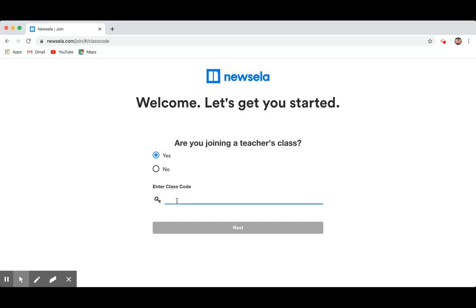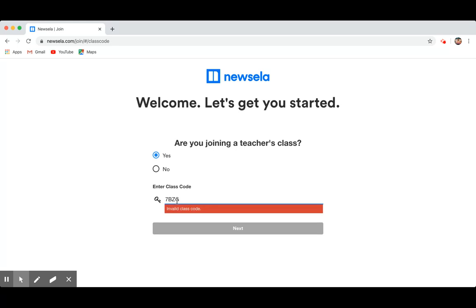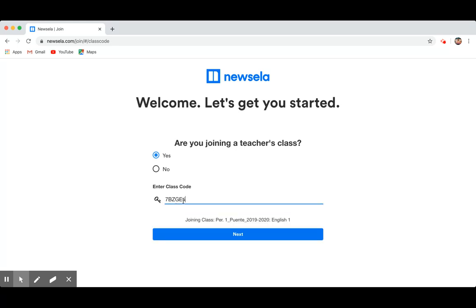You're going to enter the code that I have given you, so for example, I'm going to do first period, it's 7BZGB4, and look, it says right away, it says joining class period 1 underscore Fuente 2019-20 English 1, so you already know you're signing up for the right class.